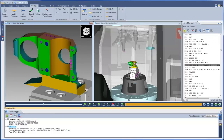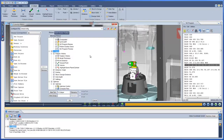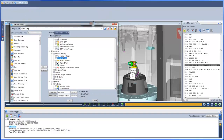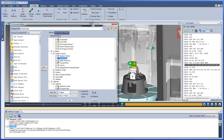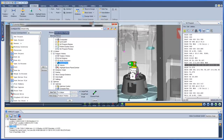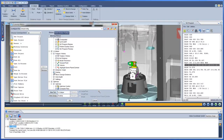By moving the Excaliper options to the ribbon, you now have the ability to configure this tab to reposition icons and show only the options you use. For more information on the Excaliper ribbon, see the VeriCut help.